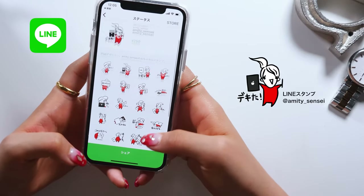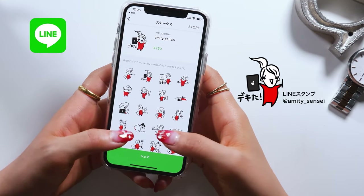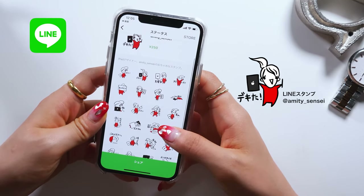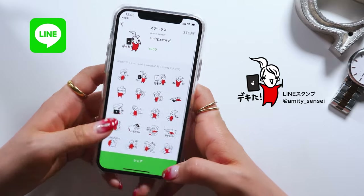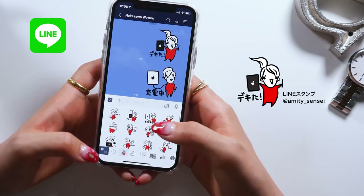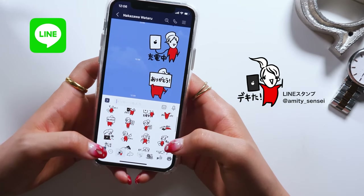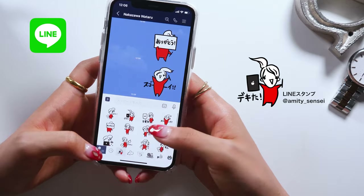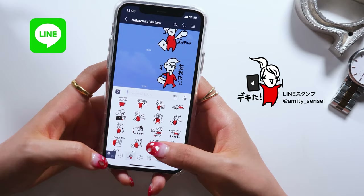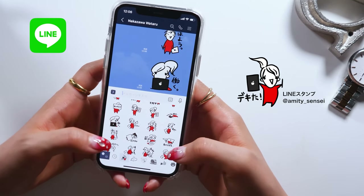Also, these are the line stickers I managed to make — I didn't make them in Autodesk, but in Procreate that I often use. I tried to draw Amity Sensei as a character. The theme of these stickers is Amity Sensei and the iPad, and I included 32 different versions that are funny but cute. If you happen to be interested in getting them, I'll put the link down below.